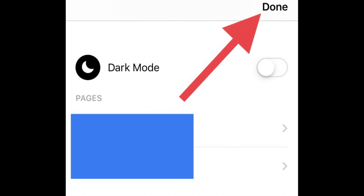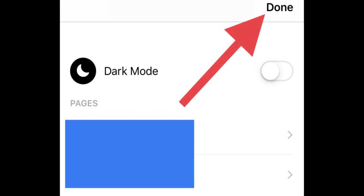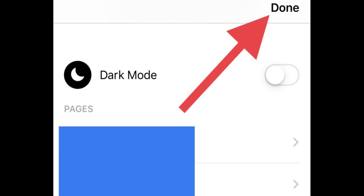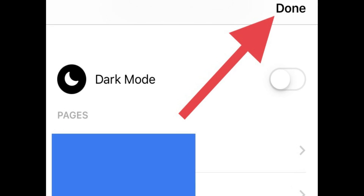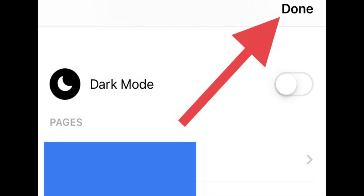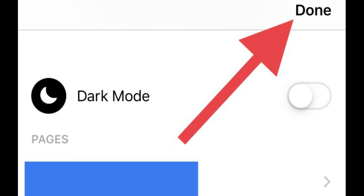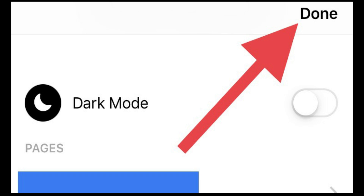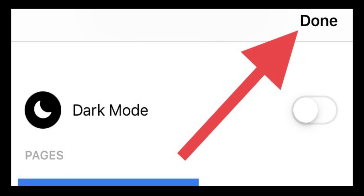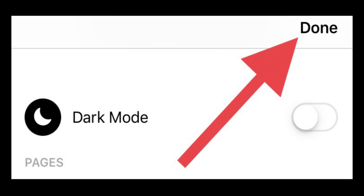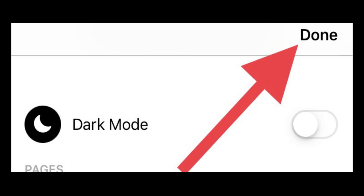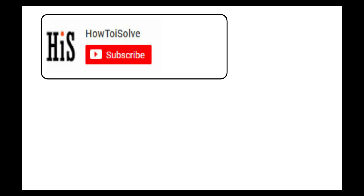You'll still appear active or recently active unless you turn off the setting on every place you're using Messenger or Facebook. You also won't see when your friends and contacts are active or recently active.